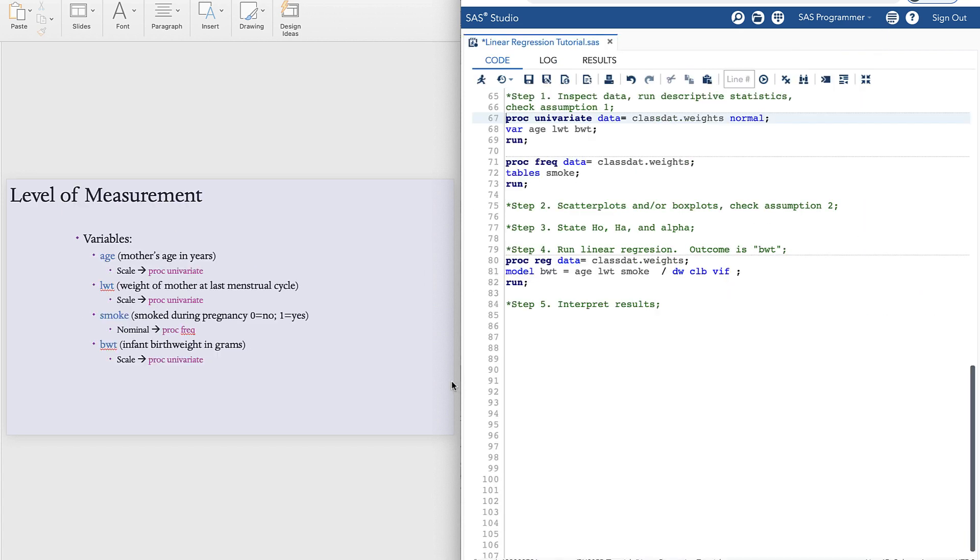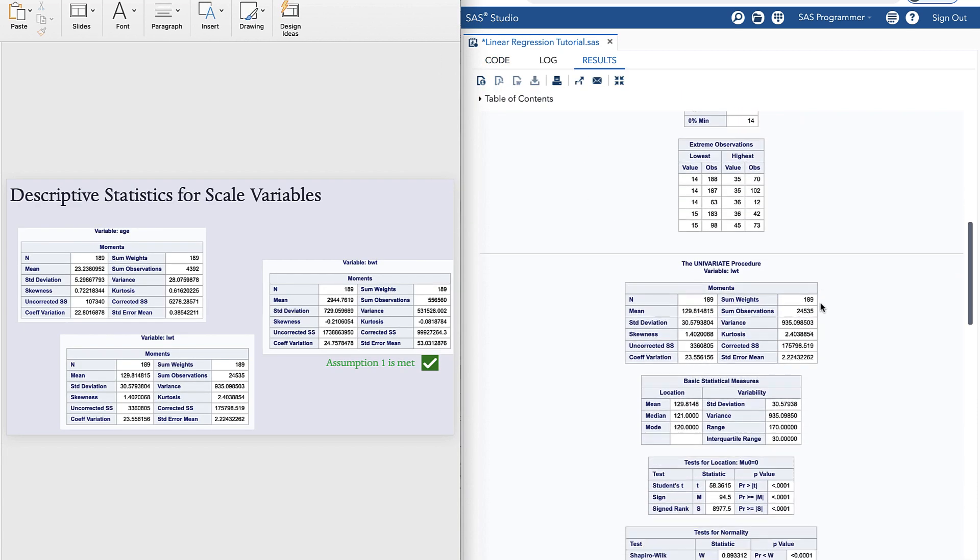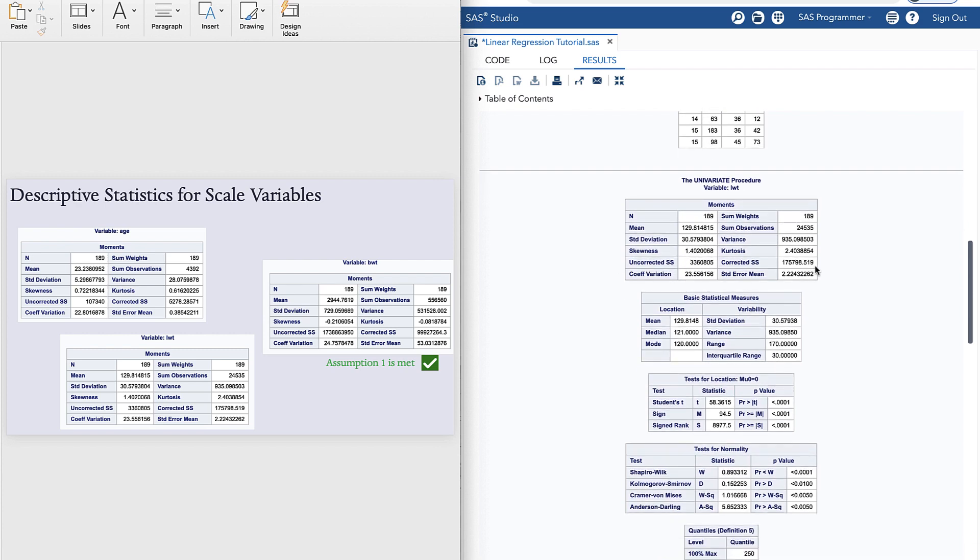Let's take a closer look at our variables so we know what kind of descriptive statistics to run. So we have three scale variables here and one nominal variable. The scale variables can be described by using the proc univariate statement. The categorical variable can be described using a proc freq statement.